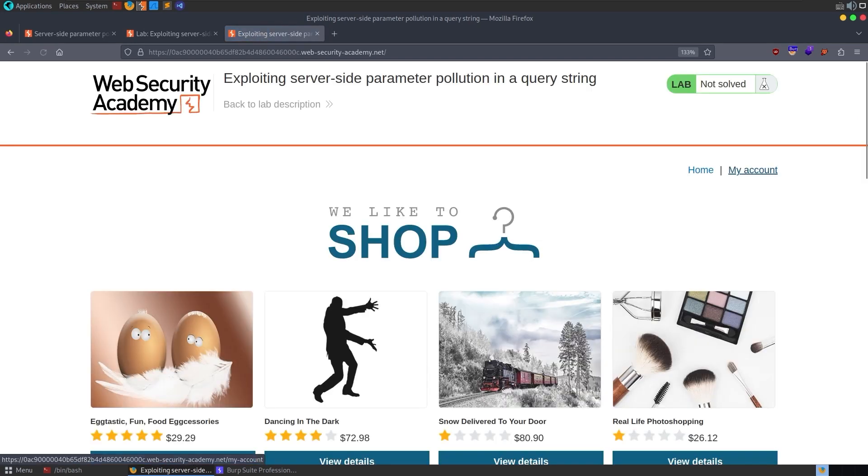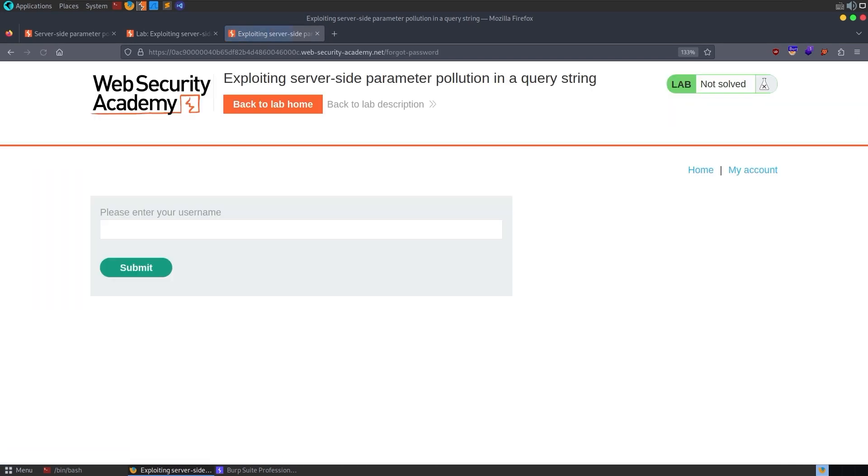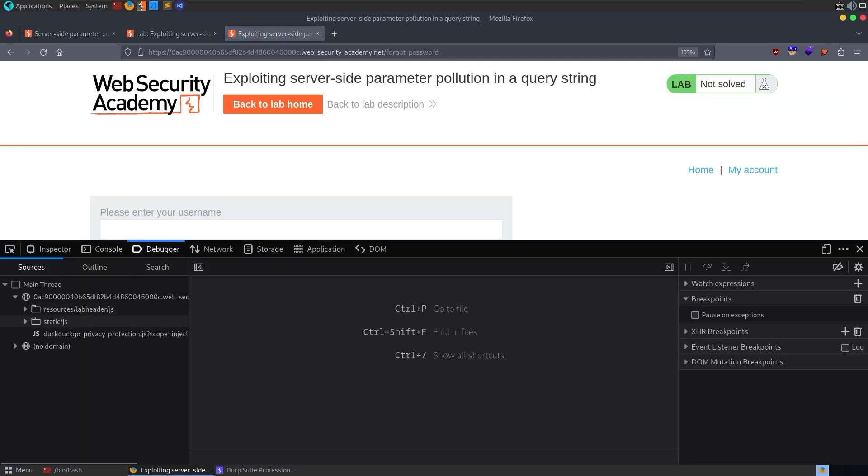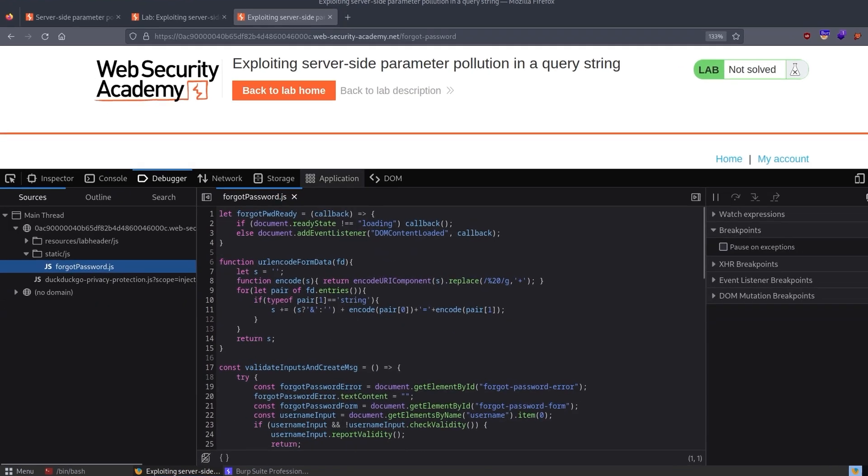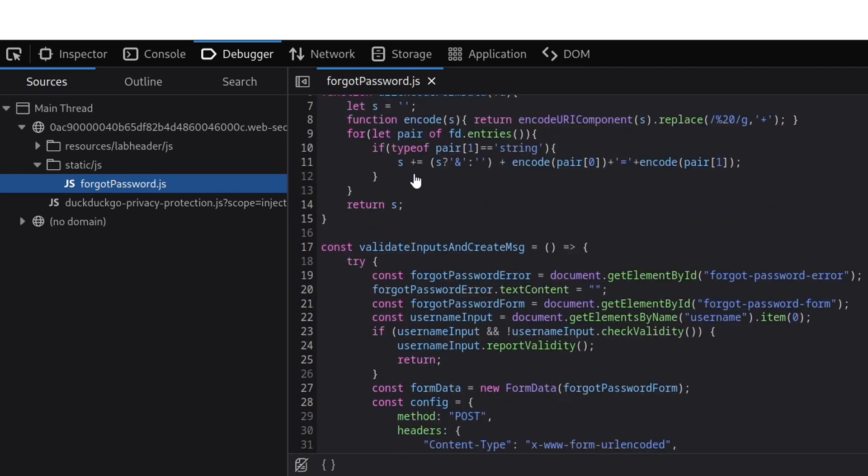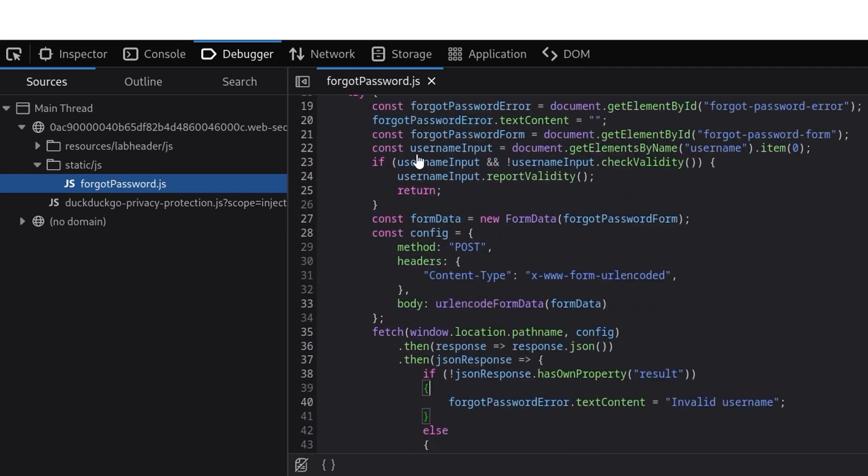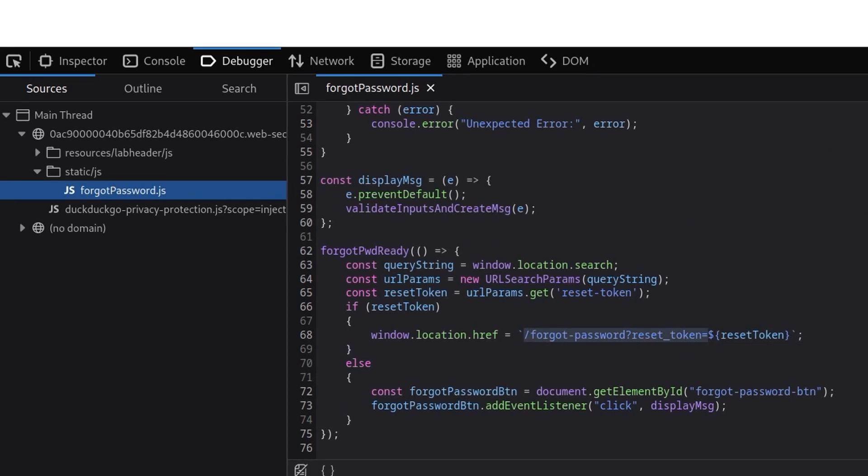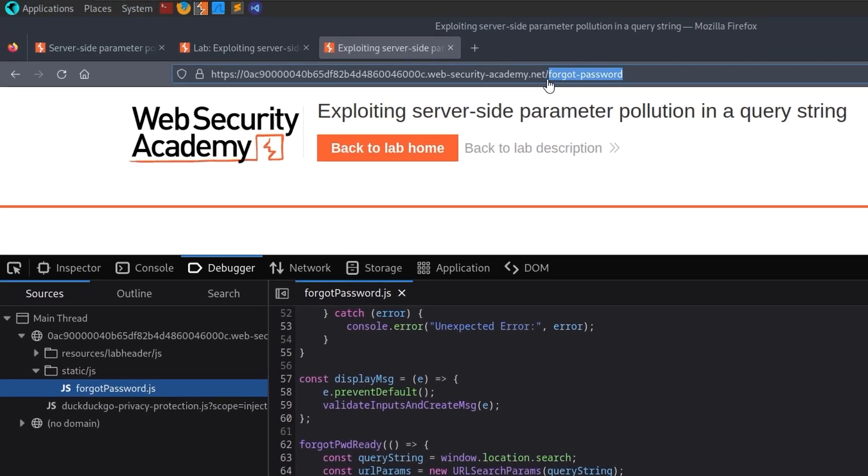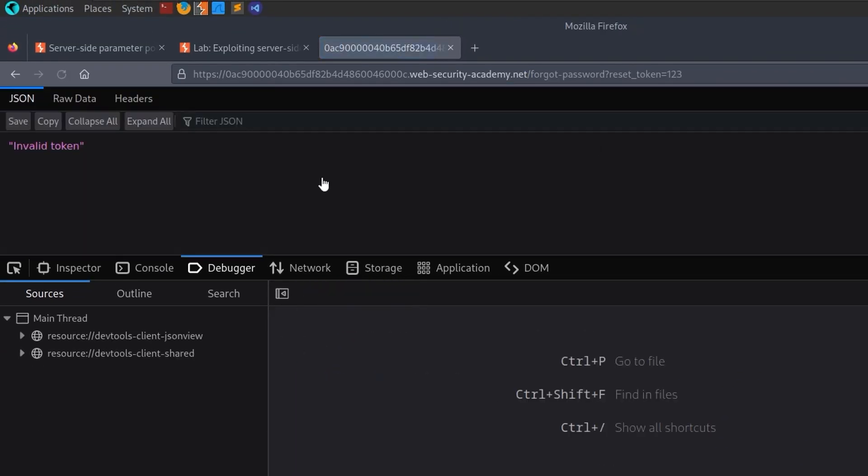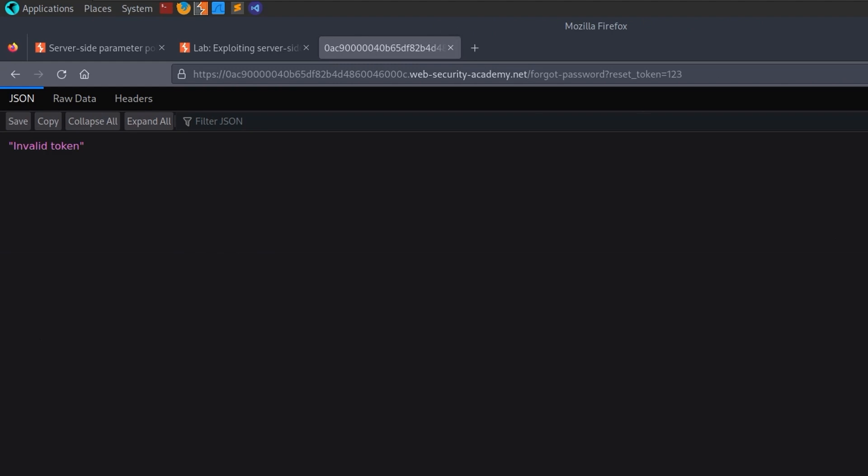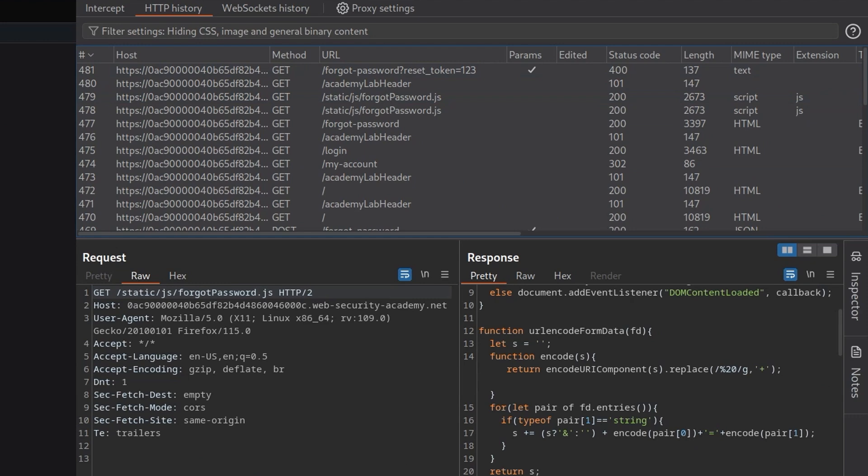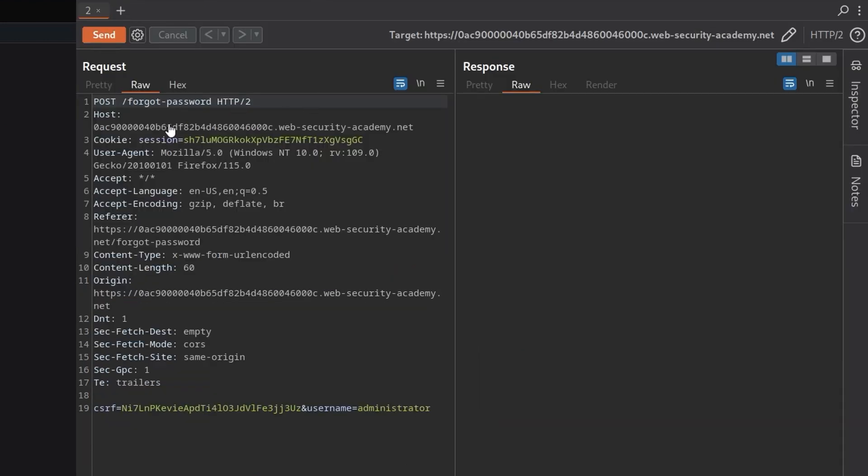Or if we go to the forgotten password page and then hit F12, we can bring up our debugger and have a look at the code here instead. So here's our JavaScript. We've got the forgotten password ready function. We have got a URL encode form data, a validation function, and here's our post request. So this is the post request that's made whenever we say we've forgotten our password. But we also have then a get request to forgotten password reset token equals. So let's have a look and see what this page looks like. Let's just go here and put in a random token and it comes back and says invalid token. So not really much use, but it's something that we could go and play around with in the burp repeater as well.